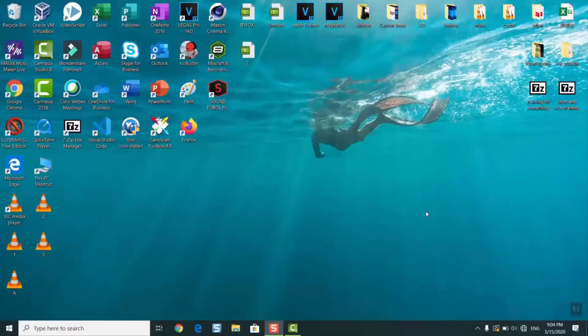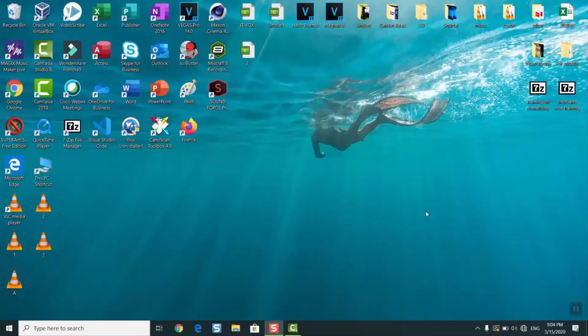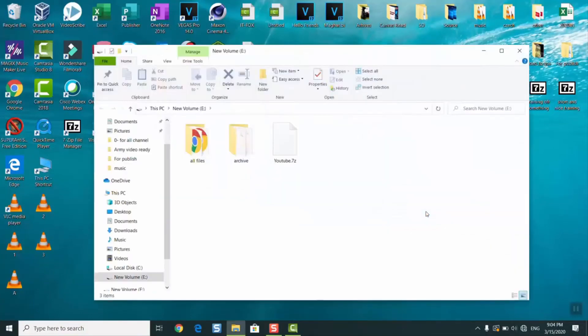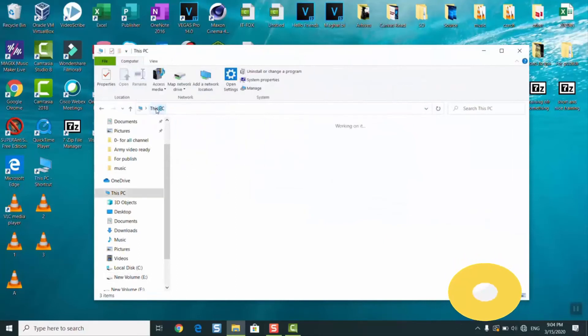Now I will plug my hard disk to my computer and it should appear. As you can see here I have it, and when I go to the PC section, I have my hard disk with one terabyte. I can either use it as an external storage device or access my existing data.